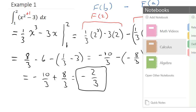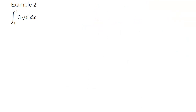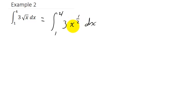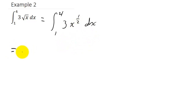Let's look at one more example. We're going to integrate 3 times the square root of x with respect to x from 1 to 4. The first thing we need to do is change the square root of x to x to the 1/2, because we need it in the form of x raised to a power in order to apply the power rule.